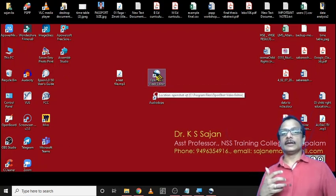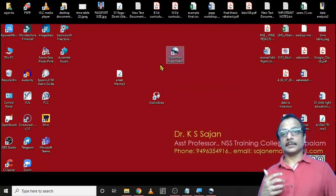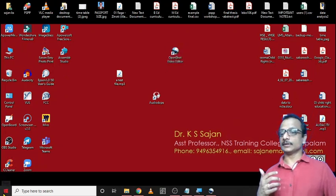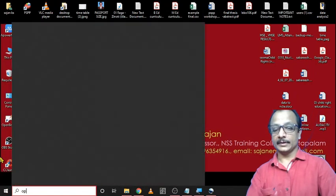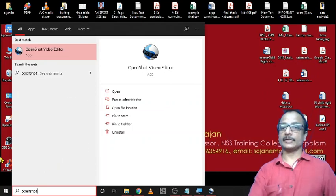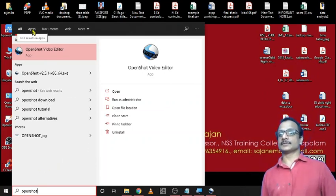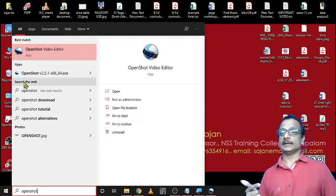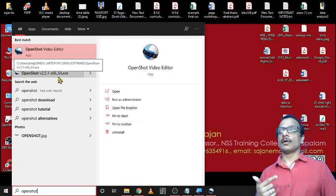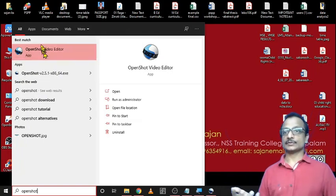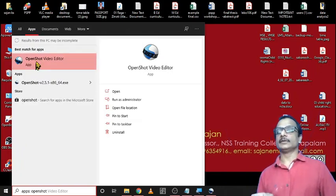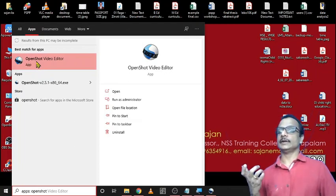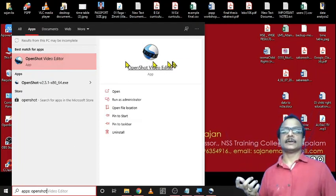Or if you cannot find such an application here, just go for the start button and search for OpenShot. And from the list, you just select apps. You have to select these apps. And from that, you can select this video editing application.